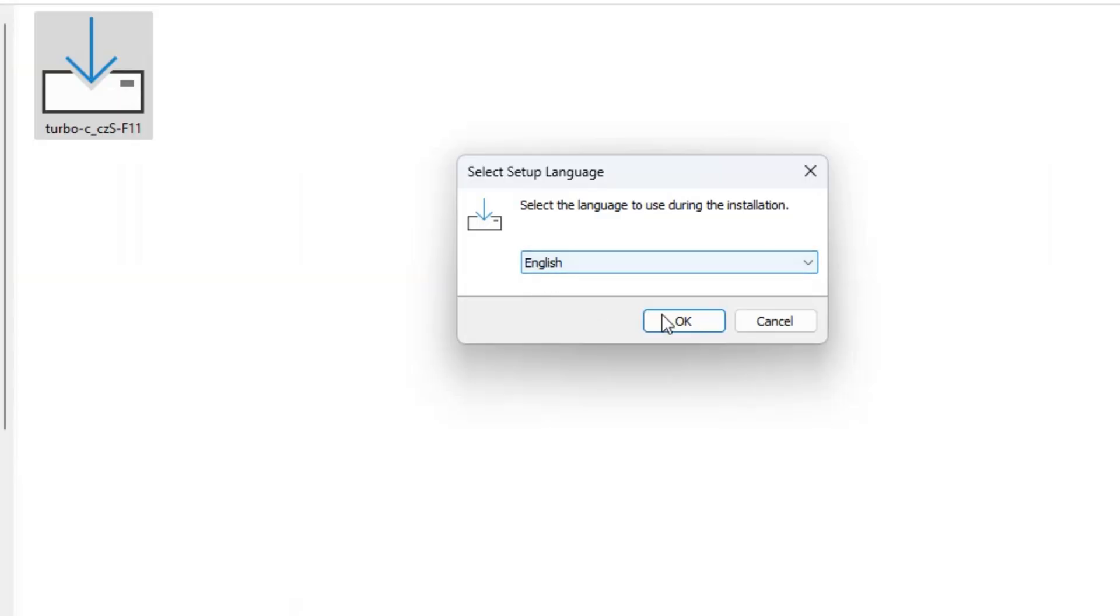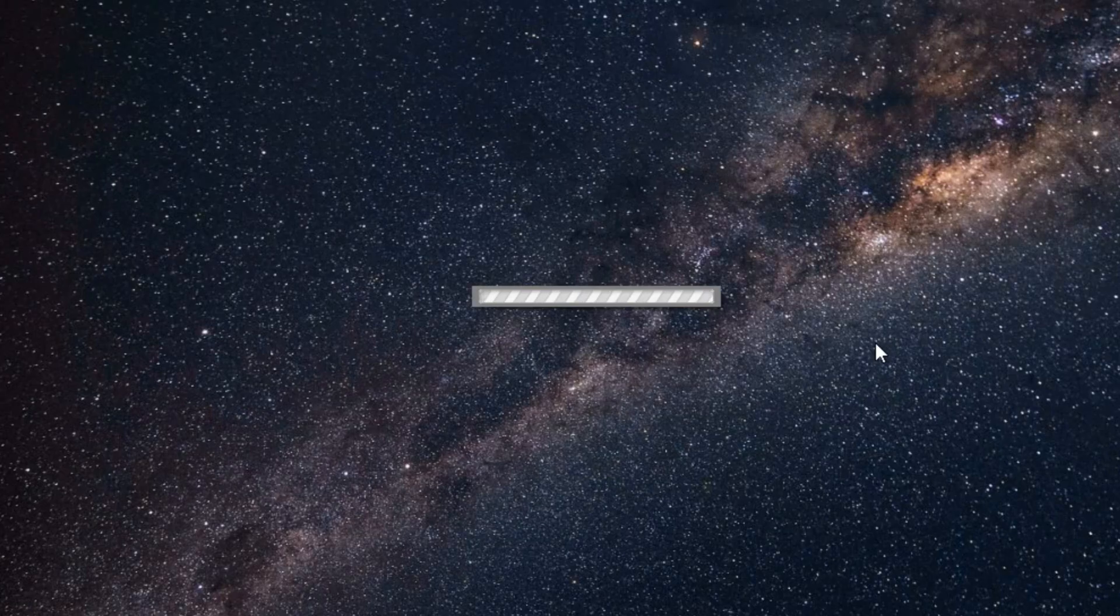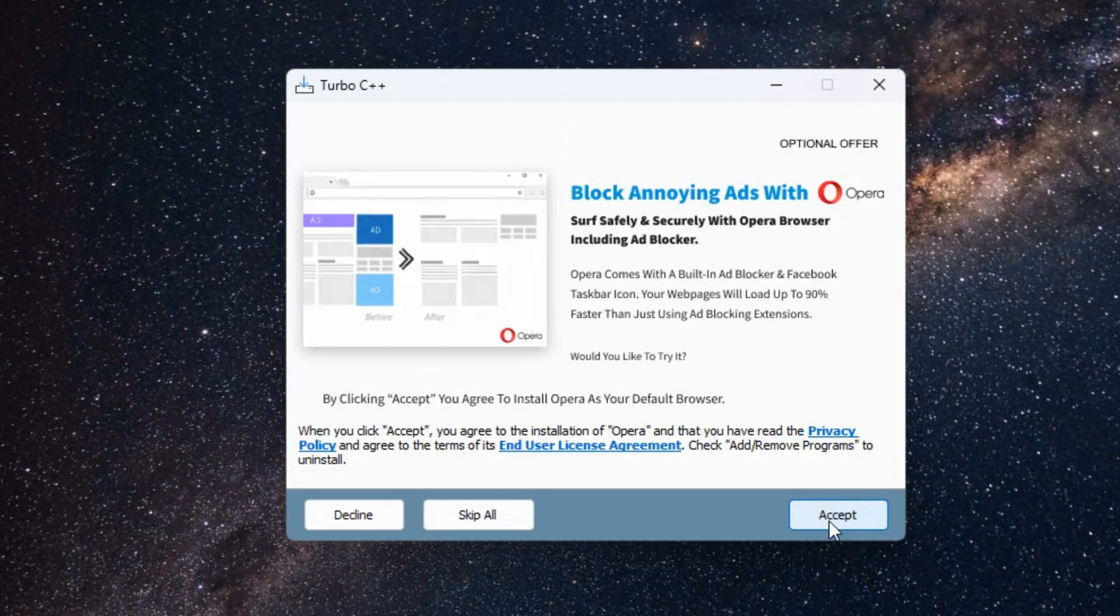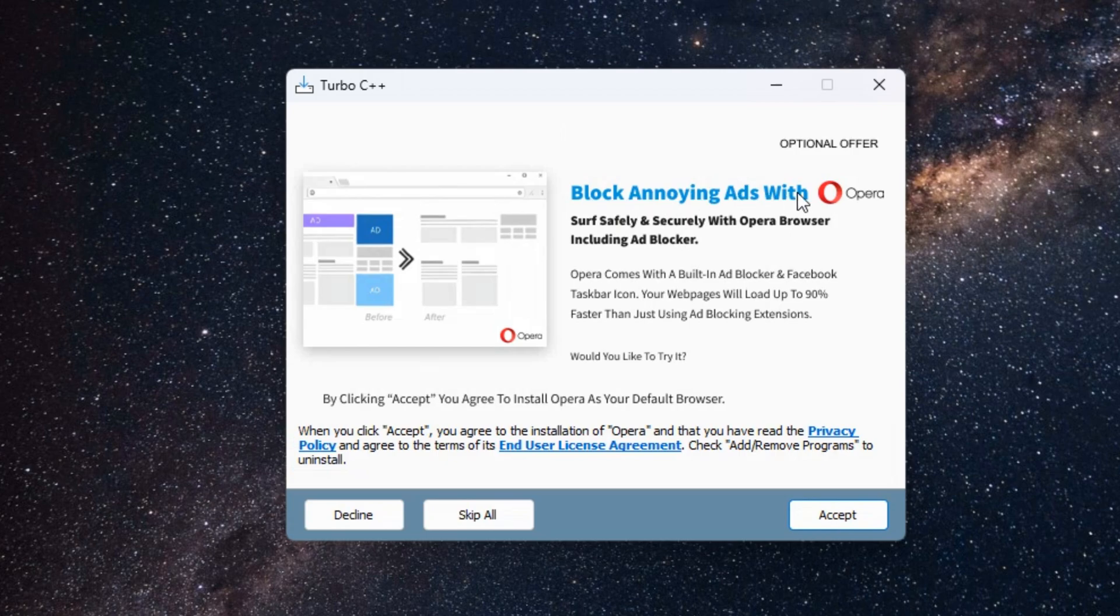Click on OK. Click on Next. Here I don't want any of the other application to download. So click on Skip All.